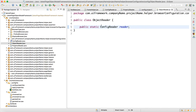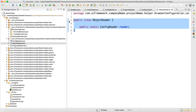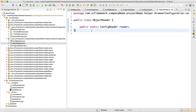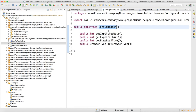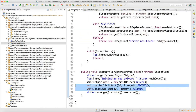Now as per the interface concept, we can create the reference of an interface and the object of a class — that is allowed in Java. Same concept here: in ObjectReader we are creating the reference of ConfigReader, which is the interface. Now go to the test base.